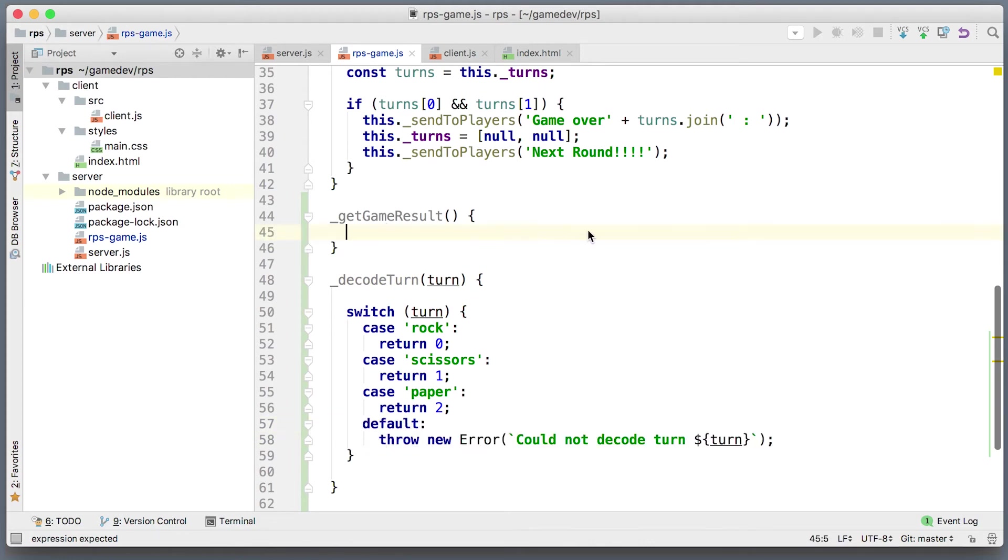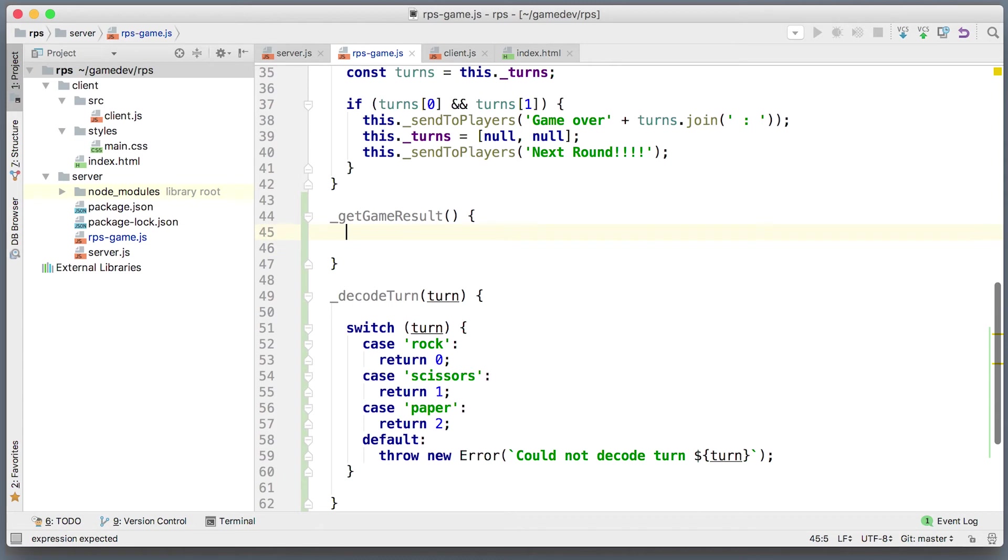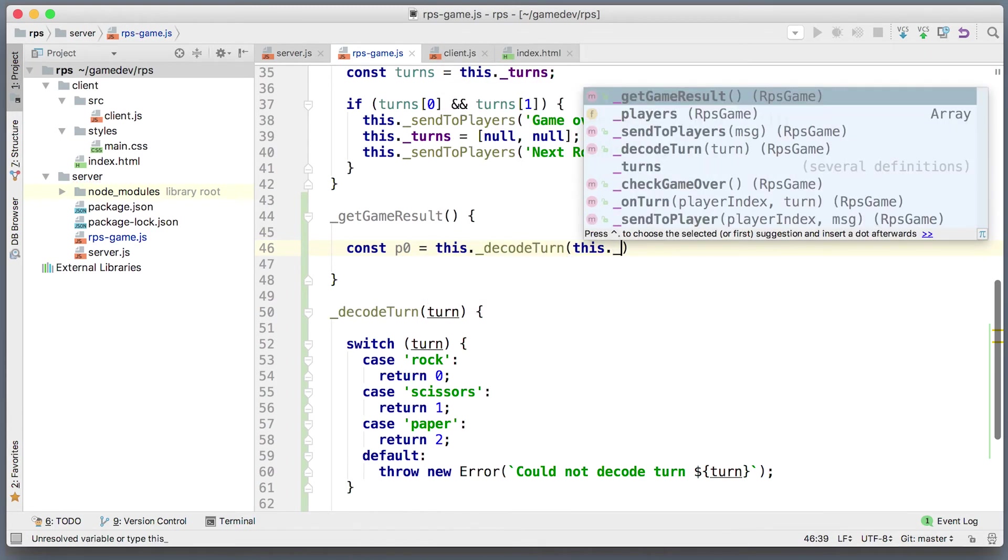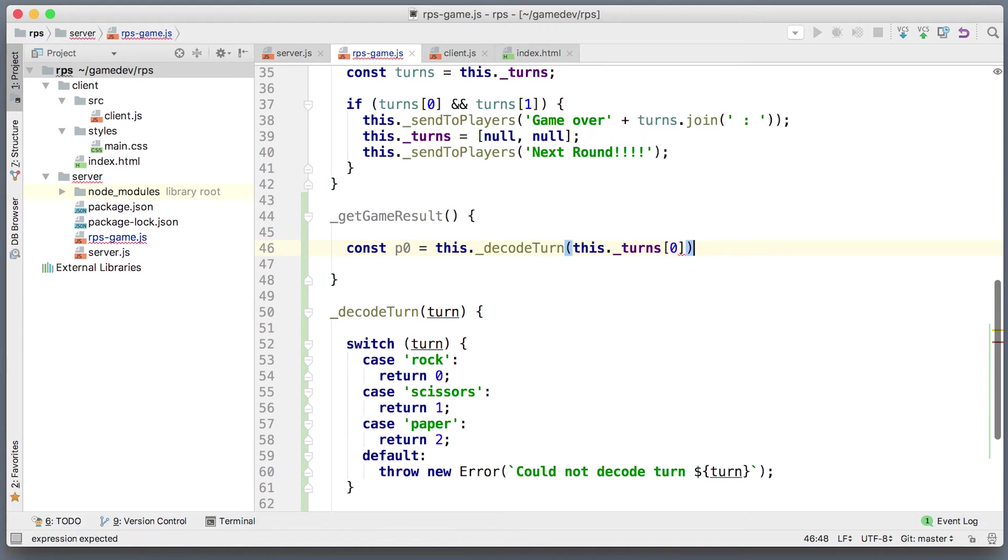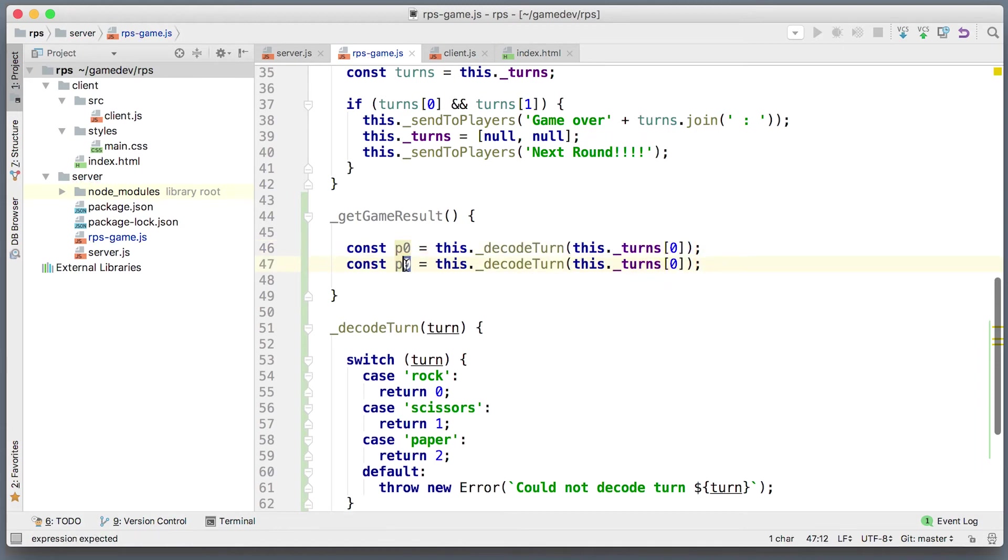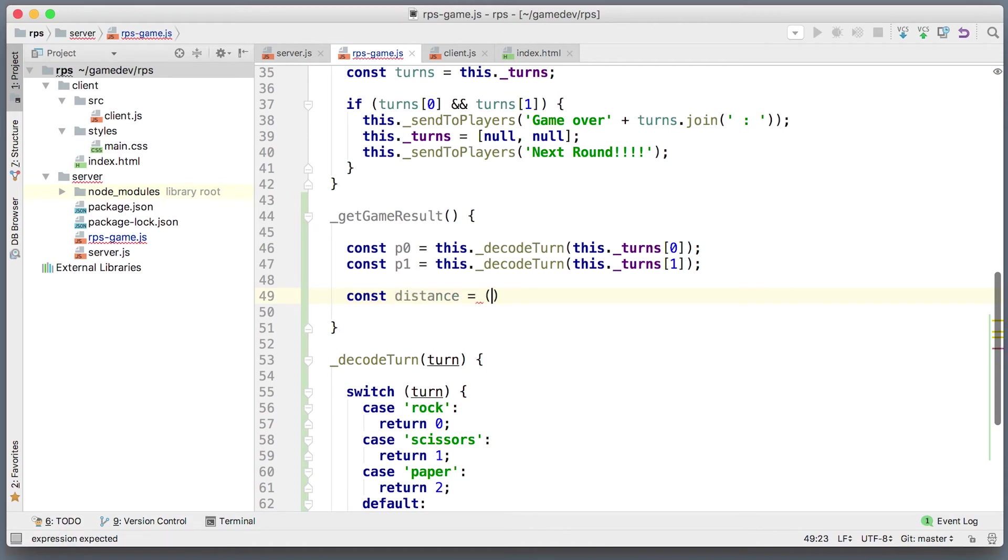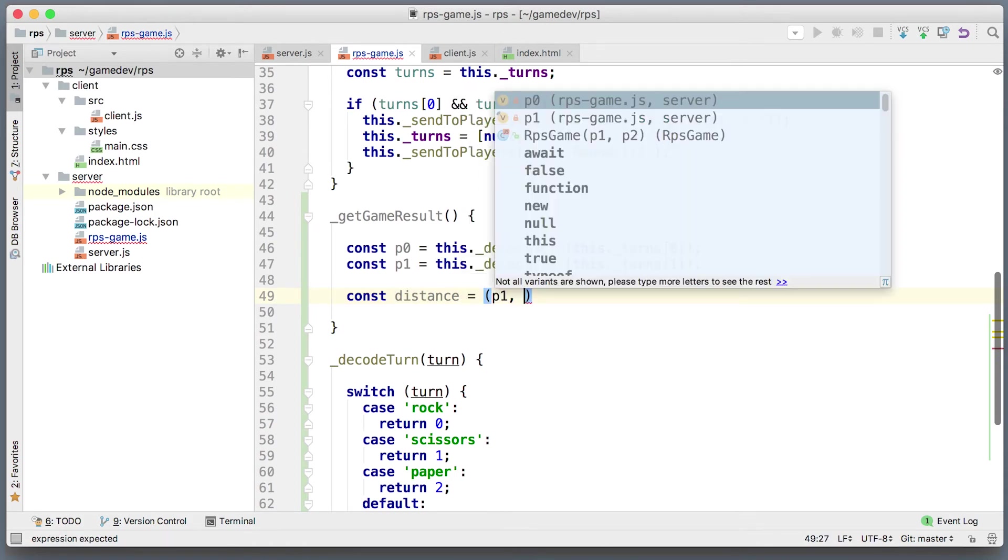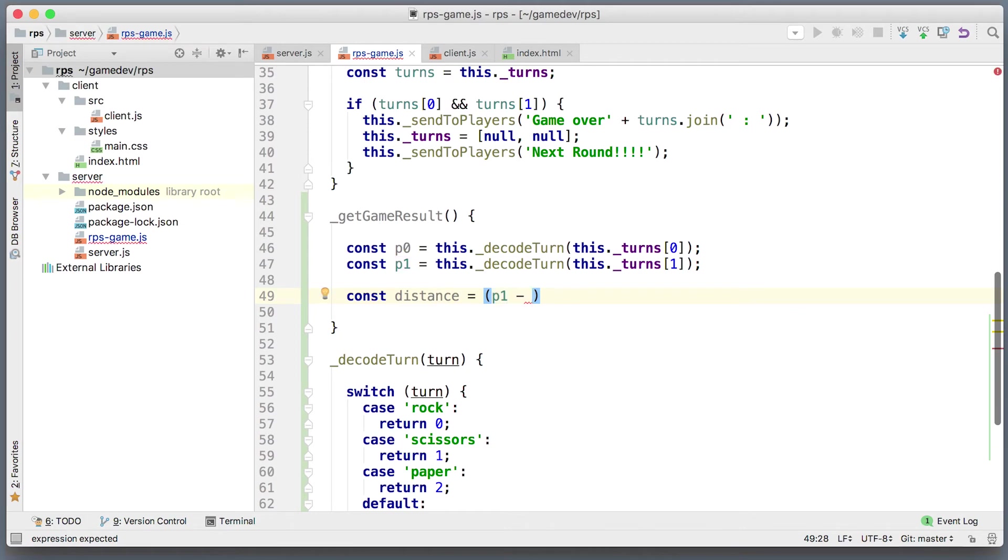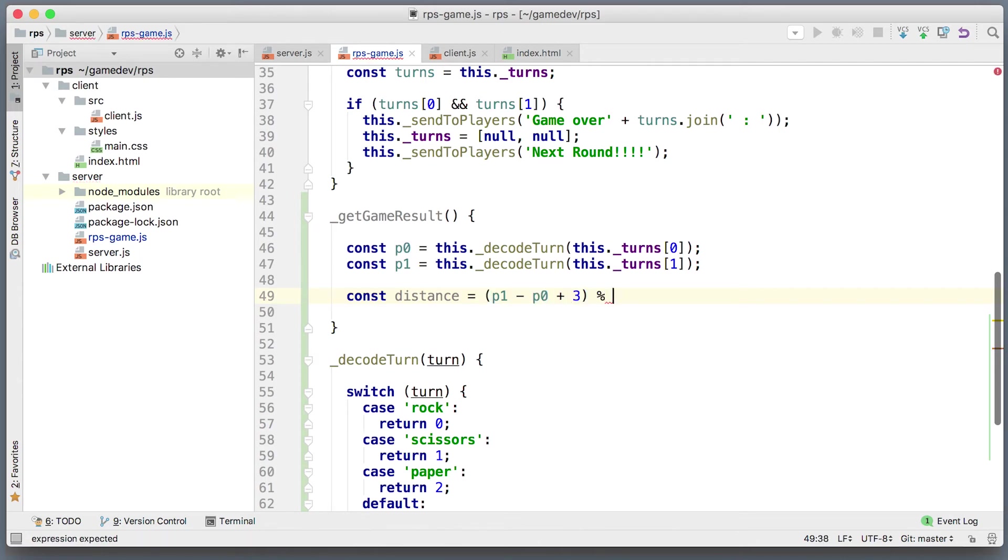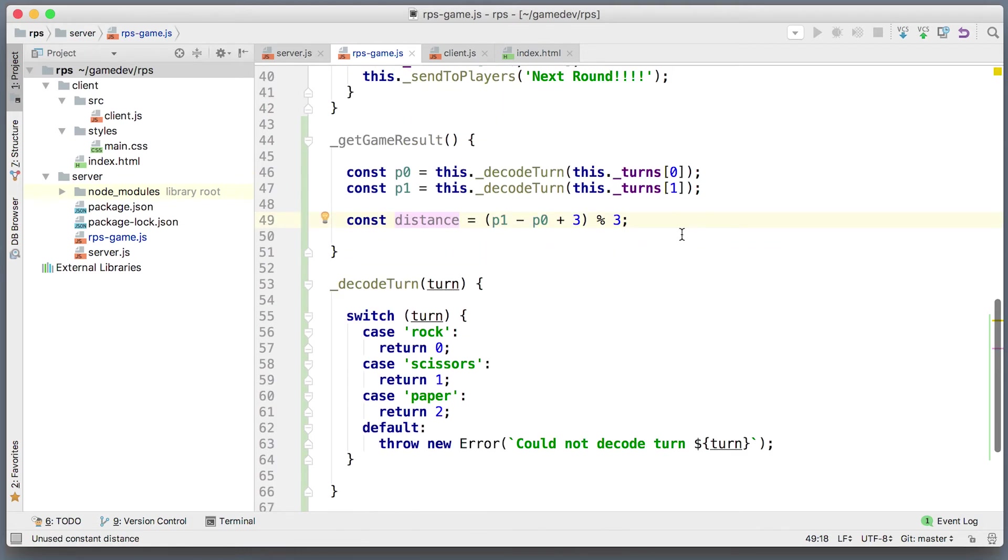Now we can use this decode turn function to get the numbers from the turn of player zero. This will be decode turn from this turns of player zero and same going to be for player one. Now finally, we can get the distance and this is going to be the turn of player one minus the turn of player zero plus three modulo three. So remainder of division by three. Now this is a distance. Depending on this distance, if it is zero, it's a draw. If it is one, then the first player player zero won. If it is two, then it's second player who won.